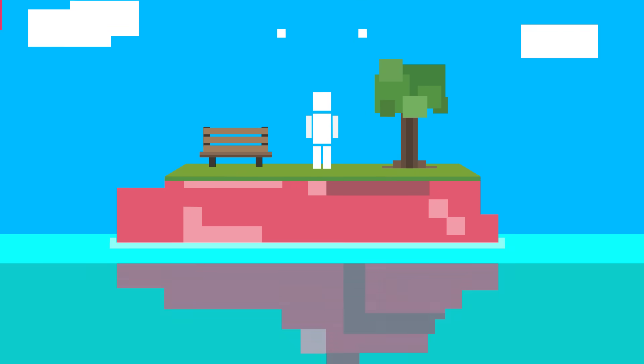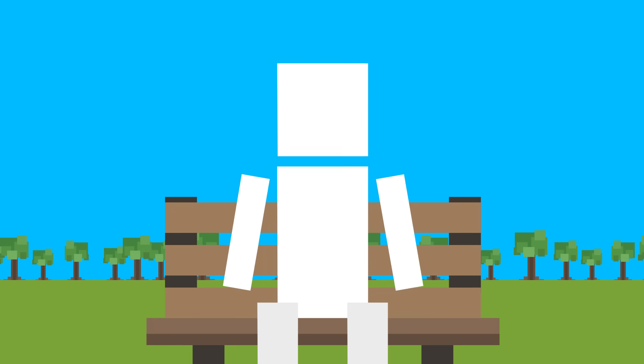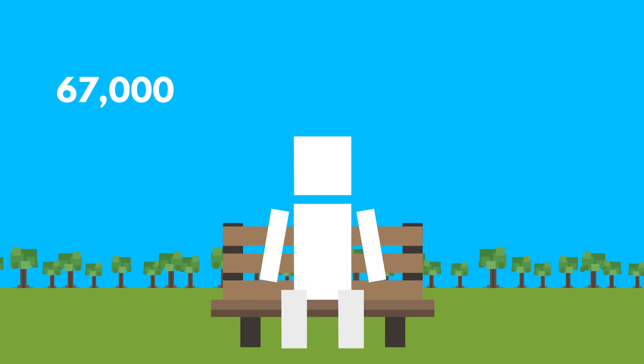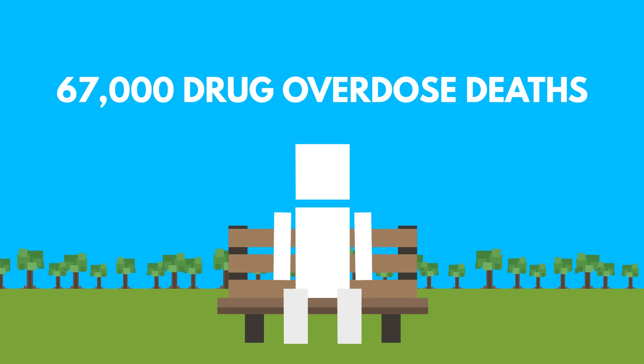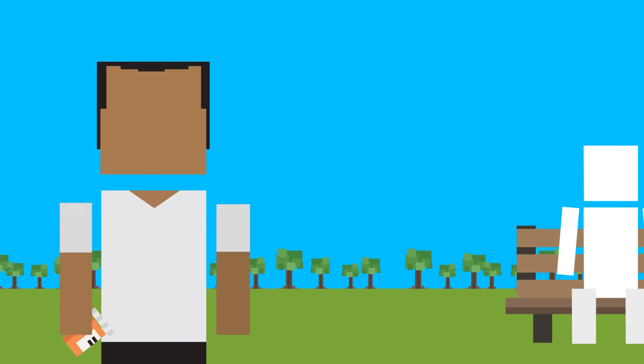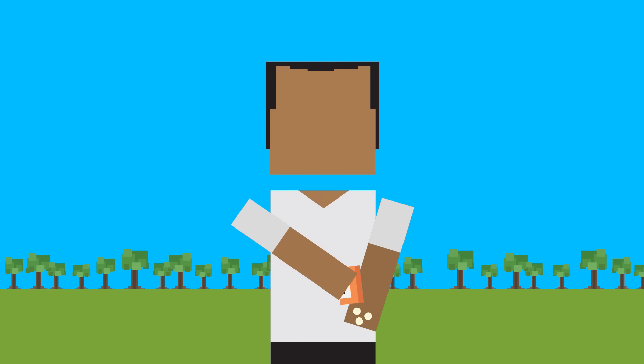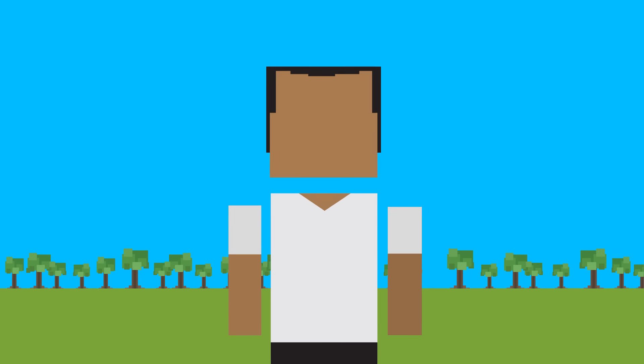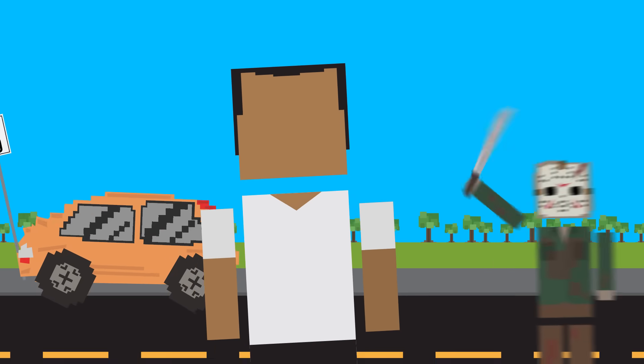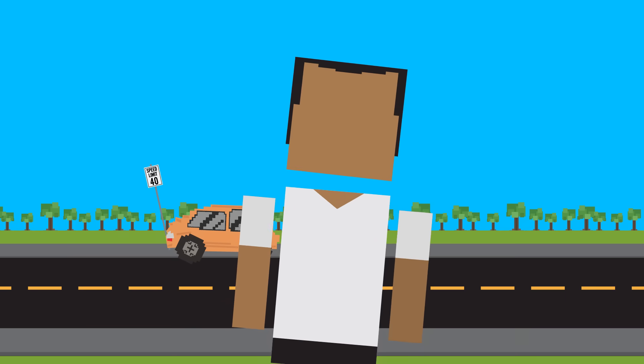Drug overdoses are a serious problem. There were more than 67,000 drug overdose deaths in the United States in 2018 alone. Overdose is the top cause of death for people under 50 in the US, killing more people than car accidents or homicides.